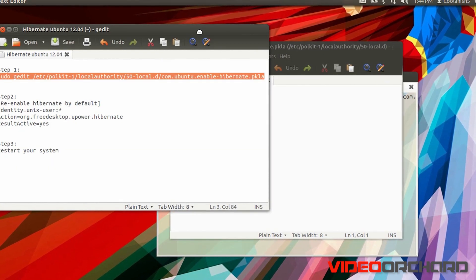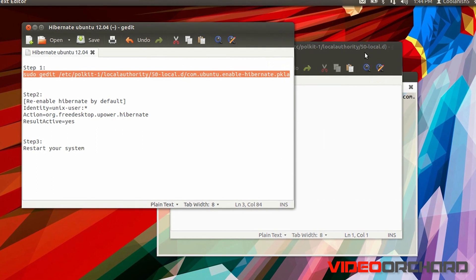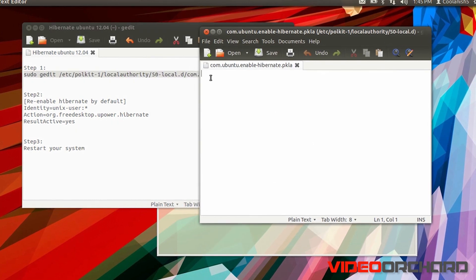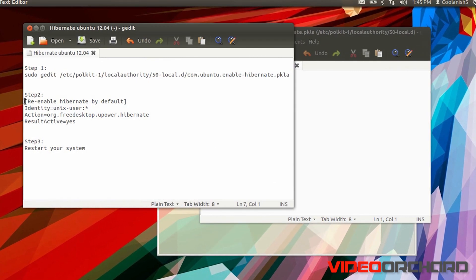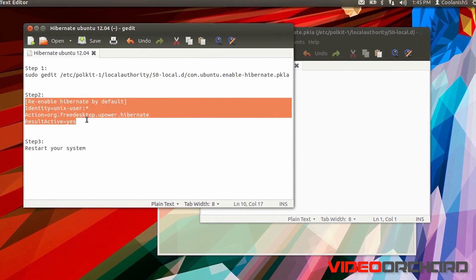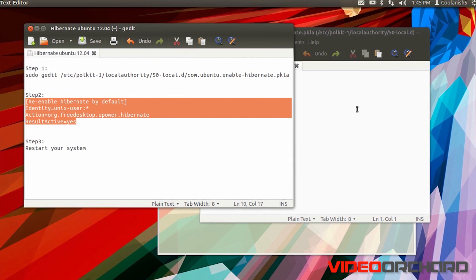Once you have got this particular editor opened up, the next thing which you have to do is copy this particular command and paste it over here.